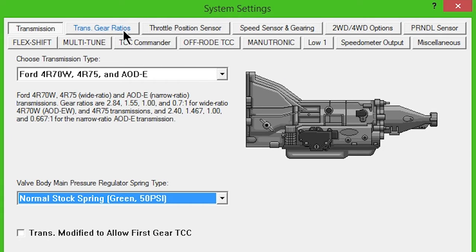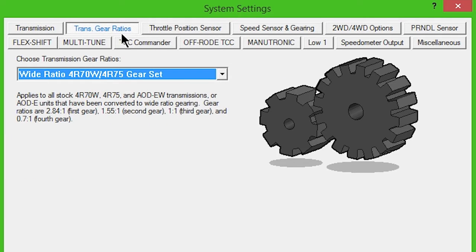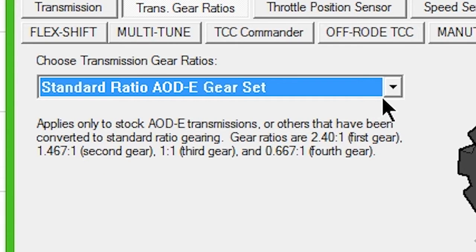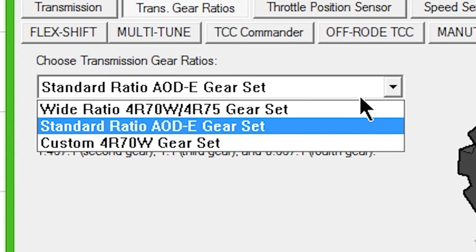Click the Trans Gear Ratio button and choose Wide Ratio or Standard Gear Set, depending on your transmission.